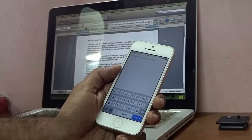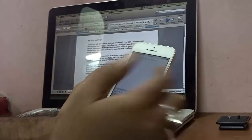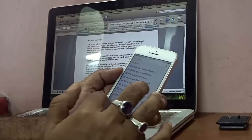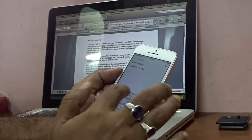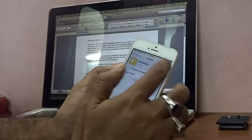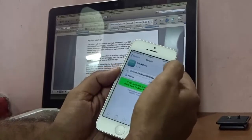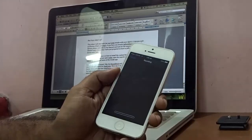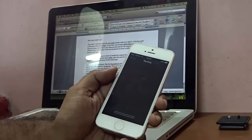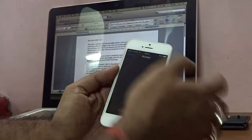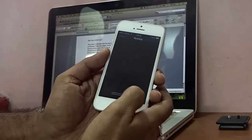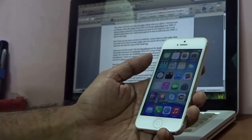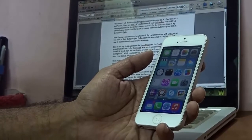For my first tweak I'd like to have DockColor. I'll search for it — type 'DockColor' — and it comes up. I select the first result, hit Install, then Confirm, and let the device install that particular tweak. You can see it says Running and there's a progress bar.